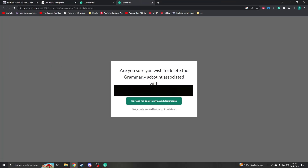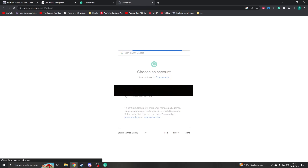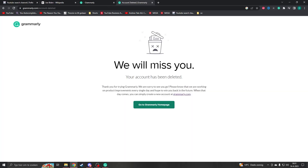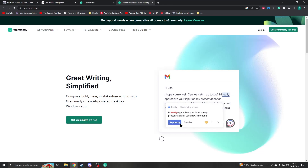To delete your account, click on Delete Your Account in the corner, then confirm by saying yes, I want to delete my account. You'll need to reconfirm once more, and then your account has been successfully deleted. Thank you for trying Grammarly — hope you enjoyed it, see you later!